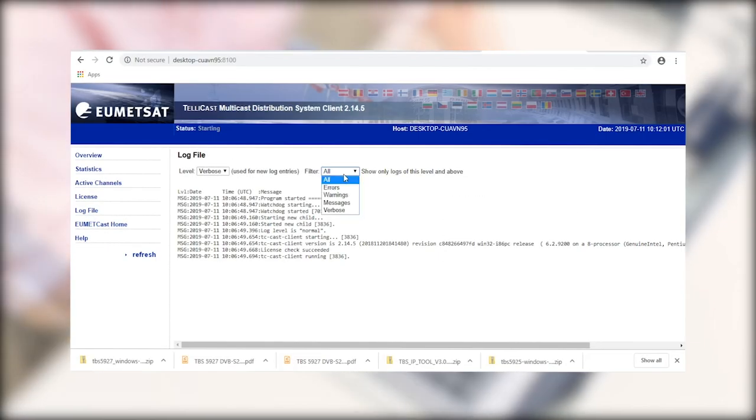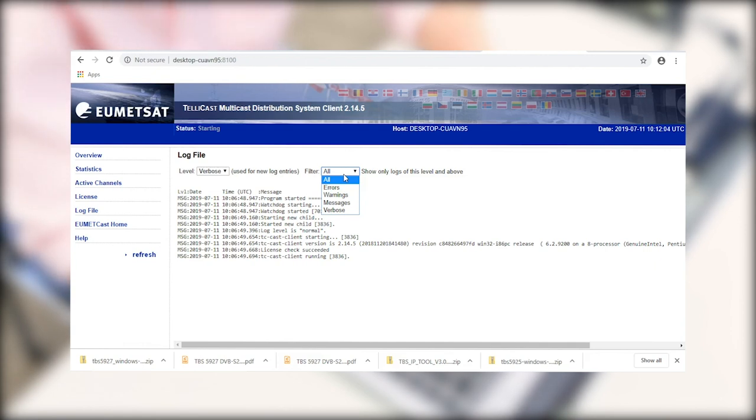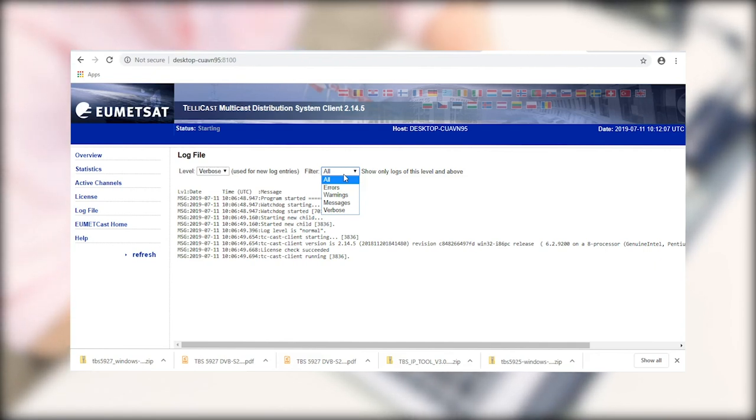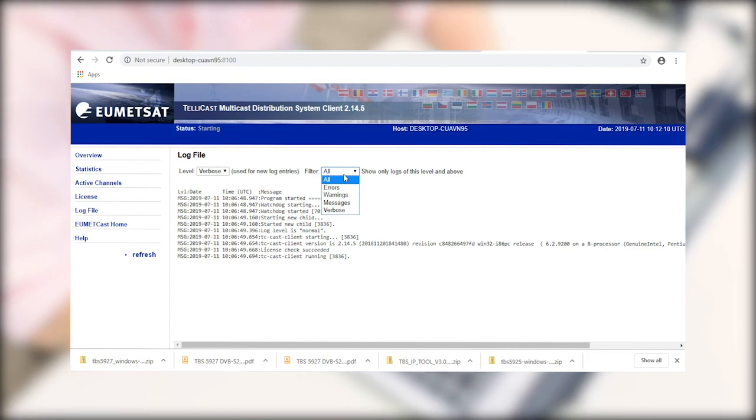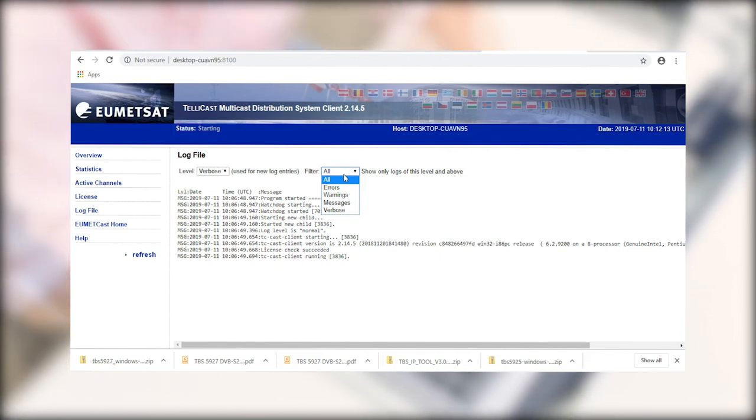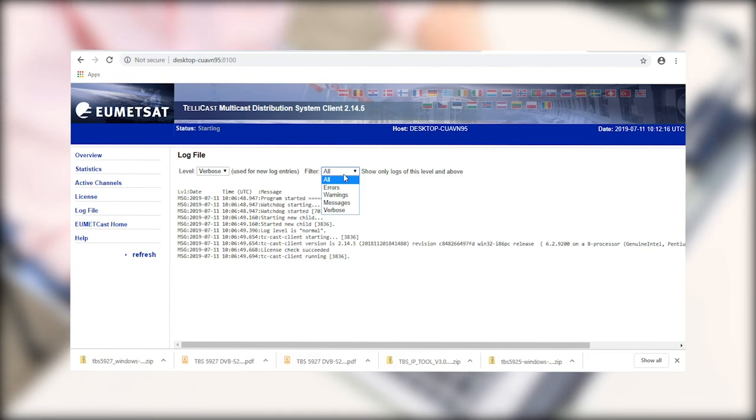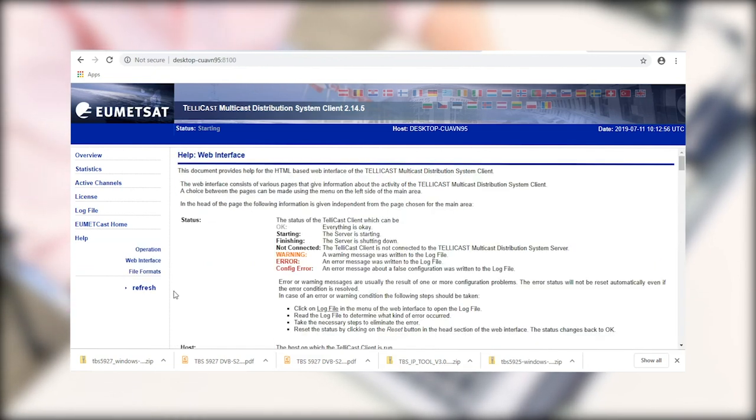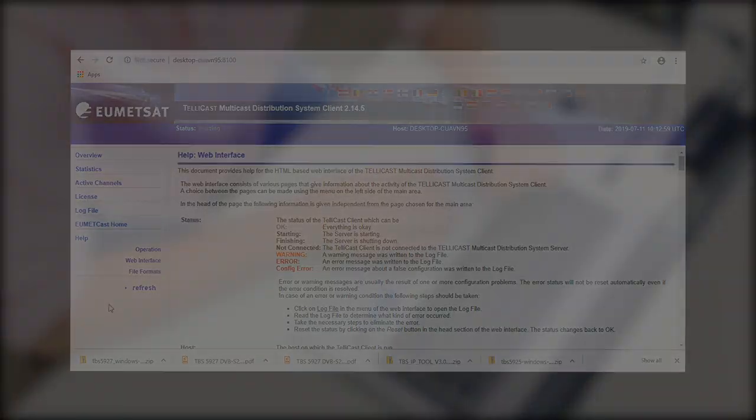So the other important page is going to be our log file page, which is going to give us a summary of all the events. If anything has gone wrong, we can see a nice list of that here. We want to set our level to verbose, and we can filter the messages via errors, warnings, or anything else that we might like. There's further information contained on the help page.